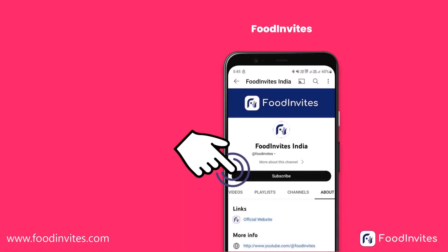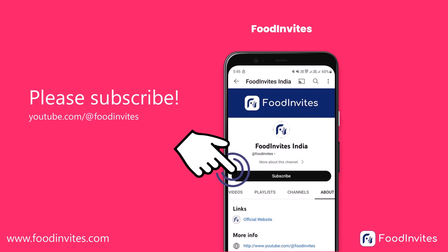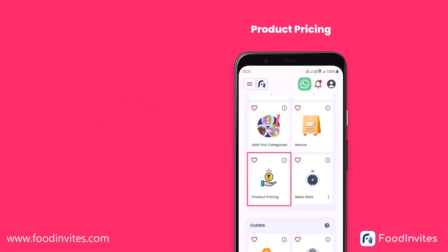Please subscribe to our YouTube channel at FoodInvites. Thanks for watching. Click on the next video to learn about FoodInvites product pricing app.